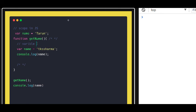That's it about variable scope and the declarations of variables.